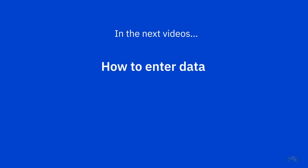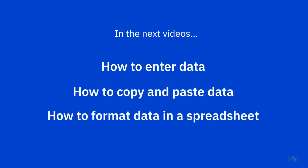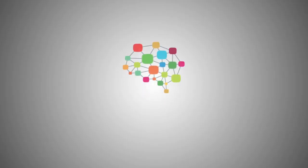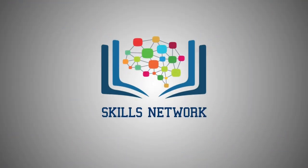In the next videos, we will discuss how to enter data, how to copy and paste data, and how to format data in a spreadsheet. Thank you very much for watching.